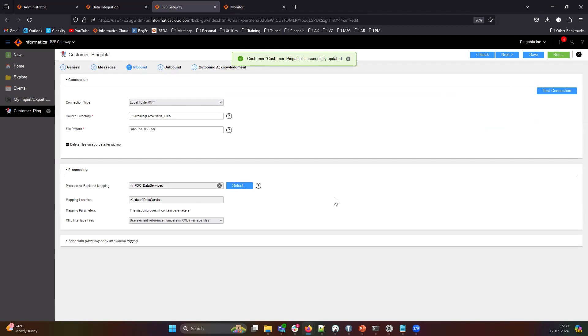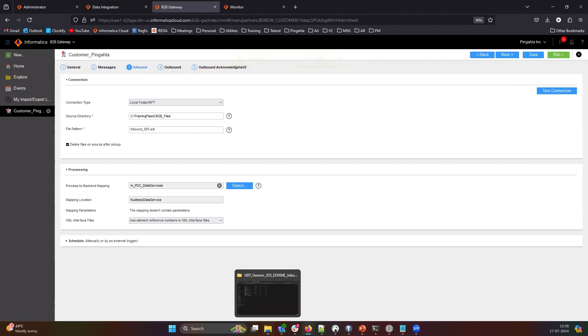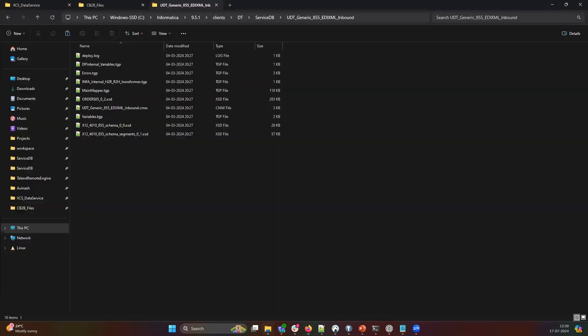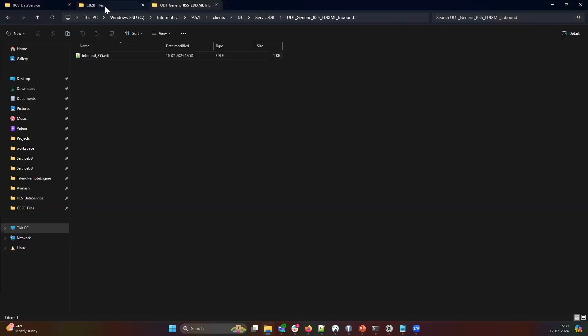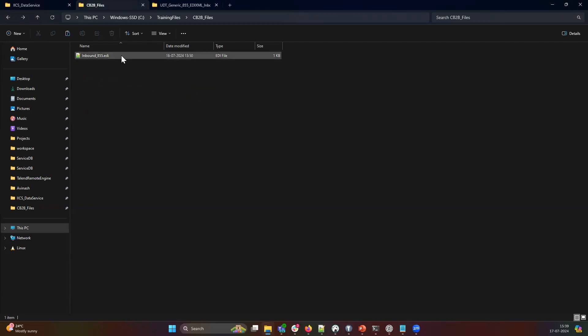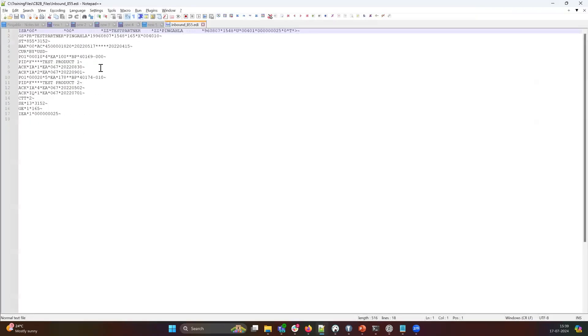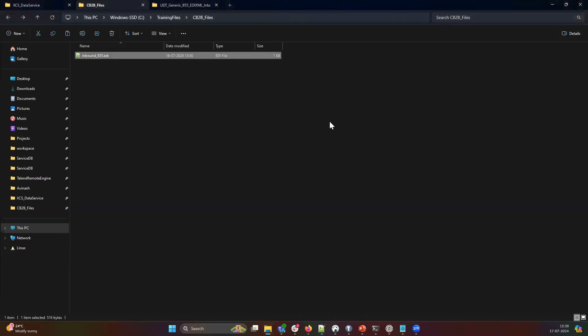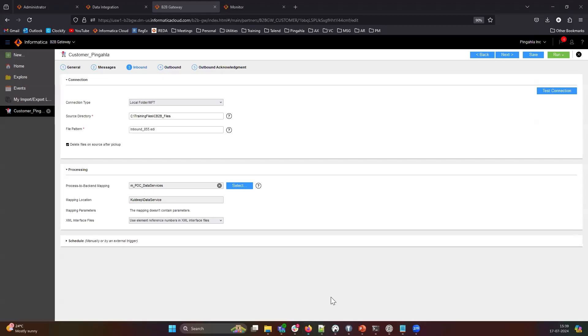Before triggering this profile, let me show you the input file that we are going to process. So, this is the location that we have configured within the partner setup. And this is the EDI 855 file that we are trying to process. Let's run the profile.